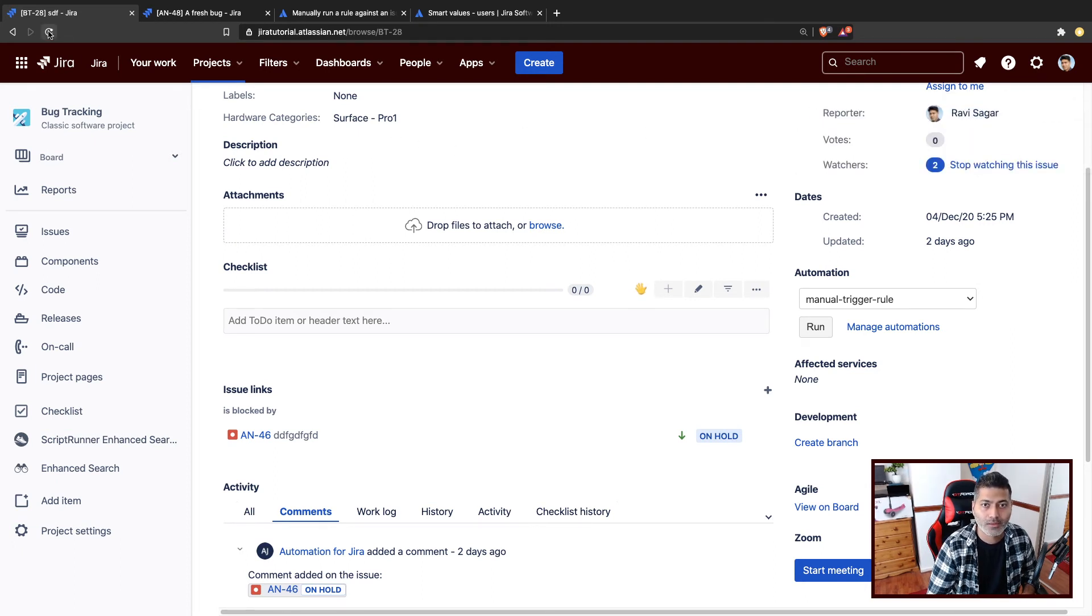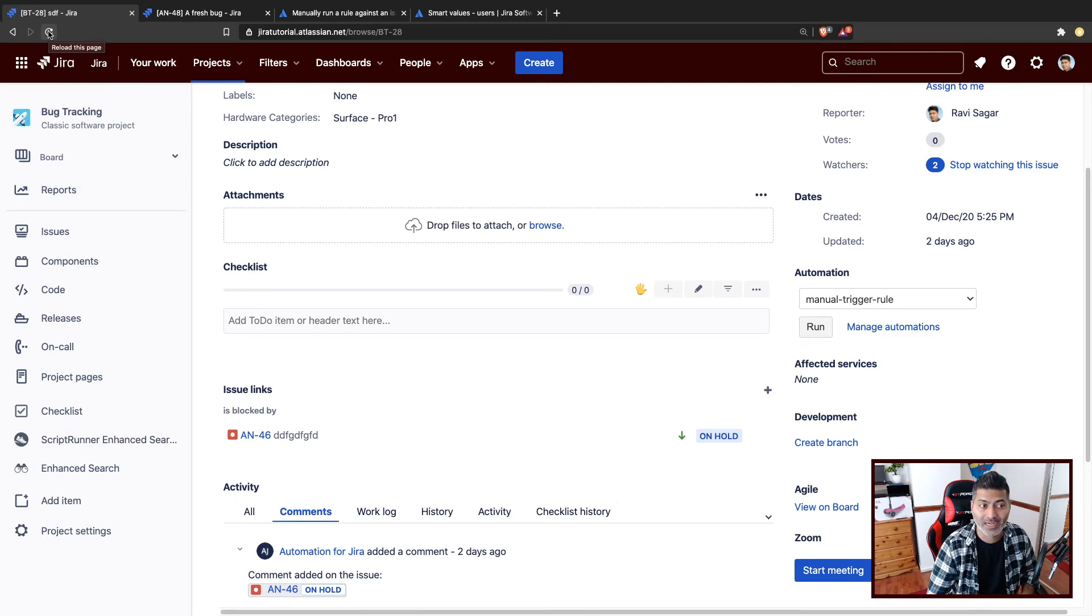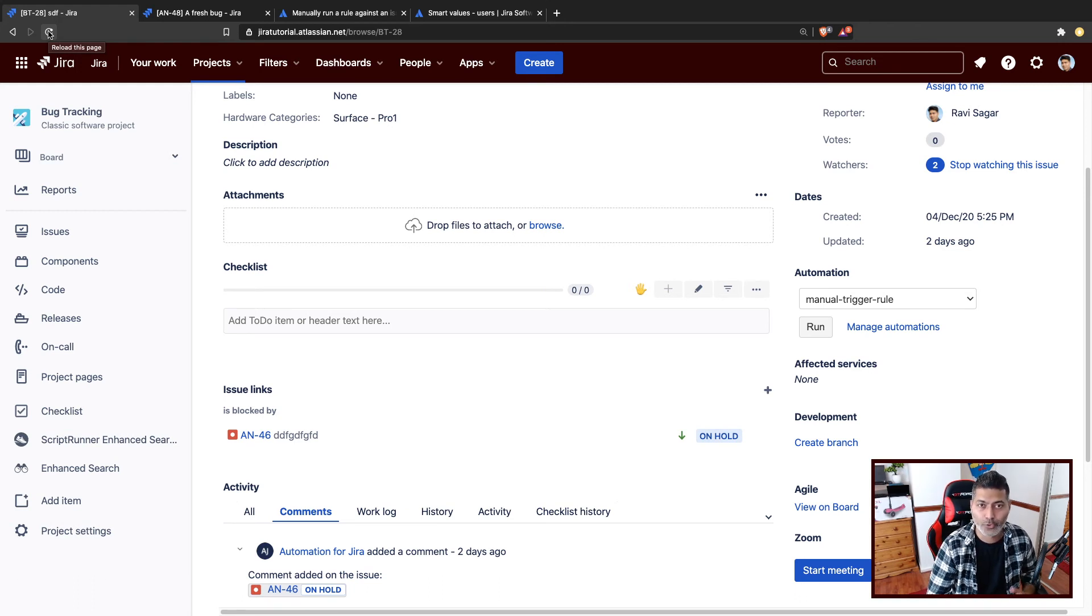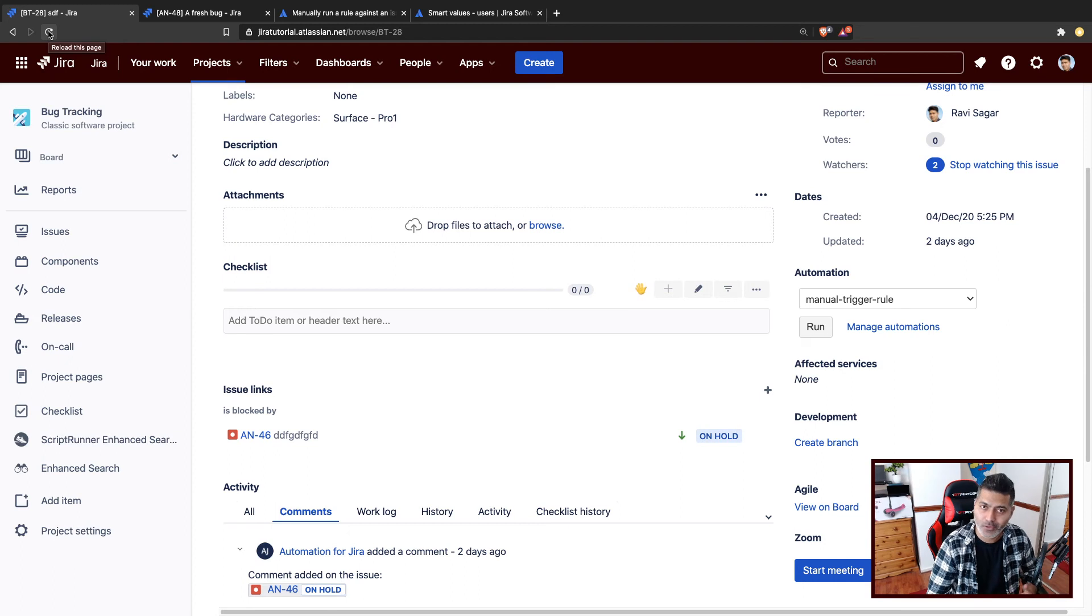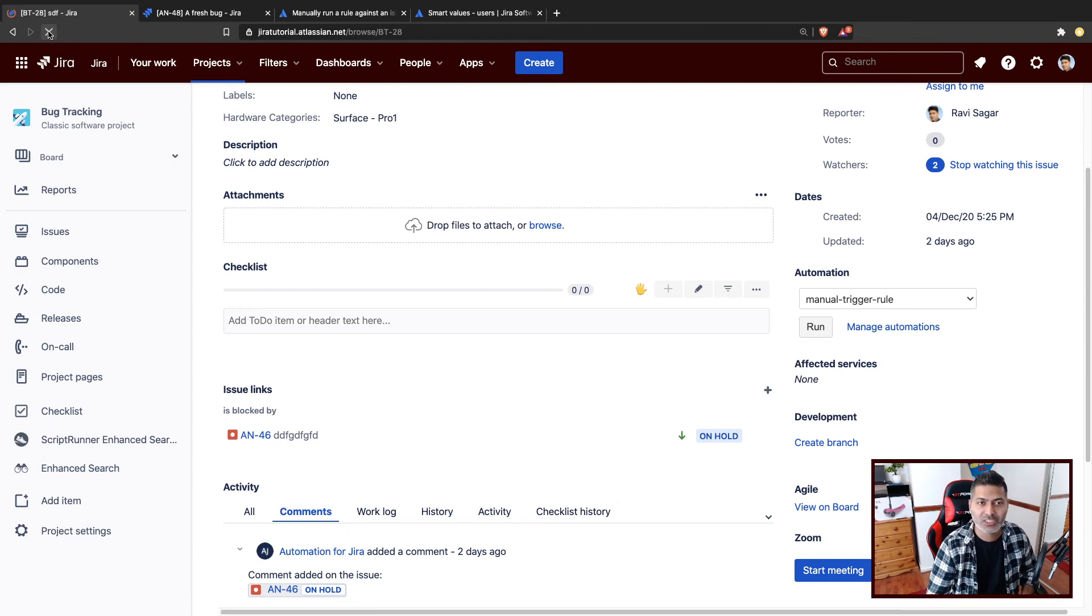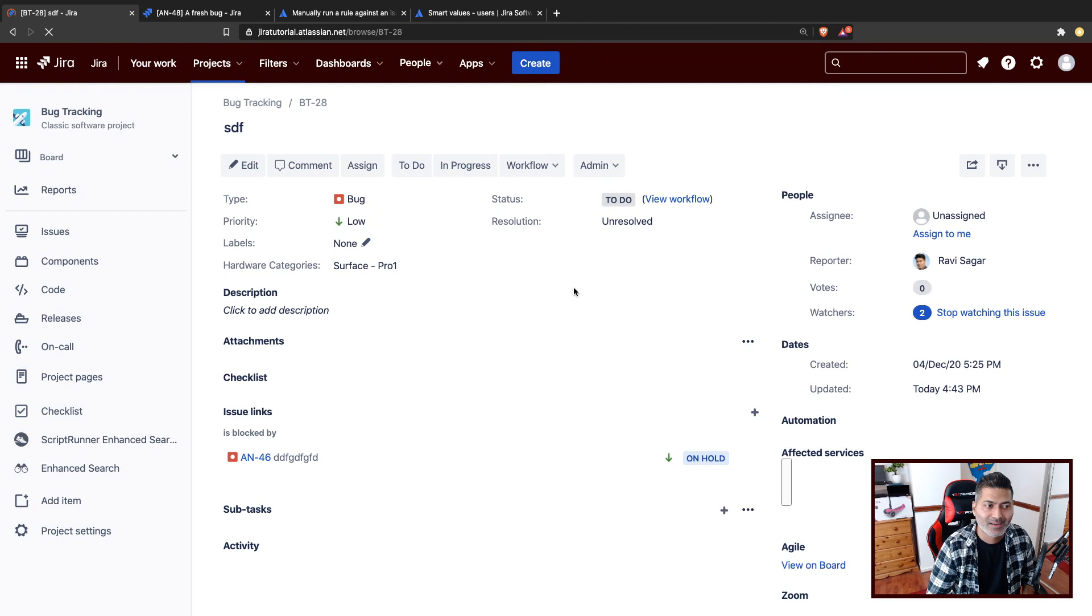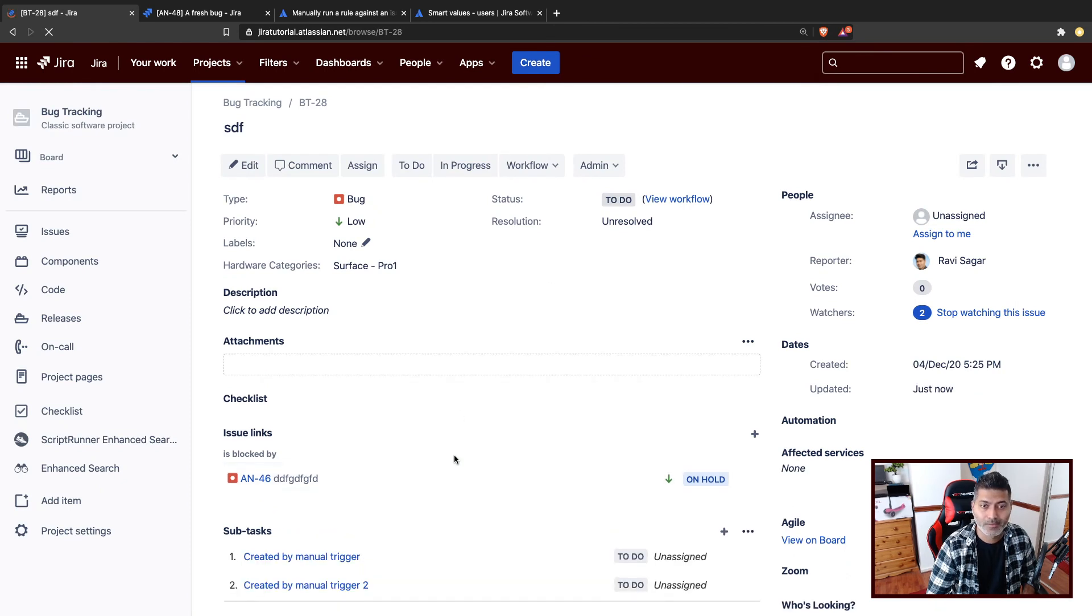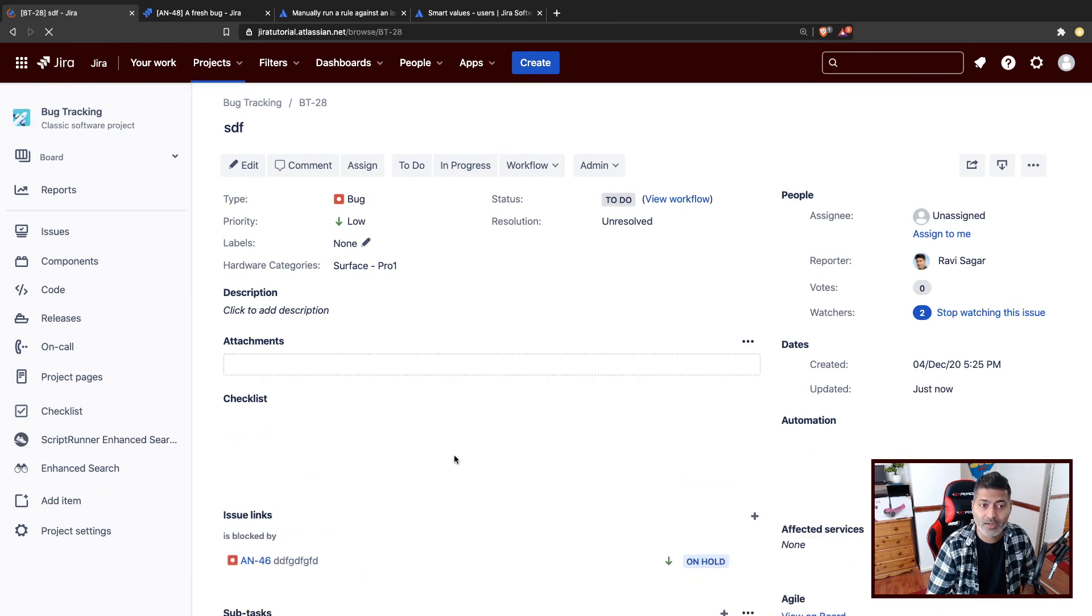Now the good thing about these manual triggers are, as I mentioned, they are outside workflow. So maybe you don't really want to create an additional transition or something in the workflow, or maybe you want to keep your workflow neat and clean. So I think this can be a good option. So refresh the issue. And let's refresh the issue. And let's take a look at these things that we have just done.